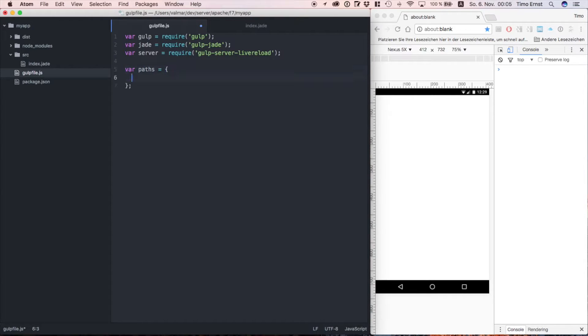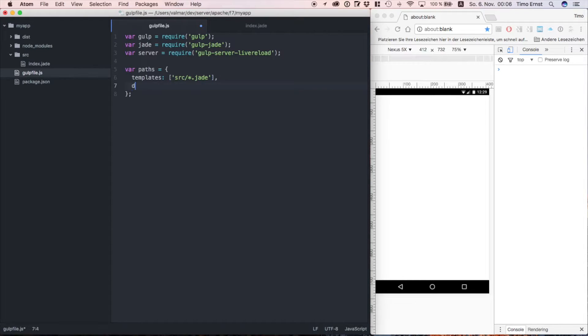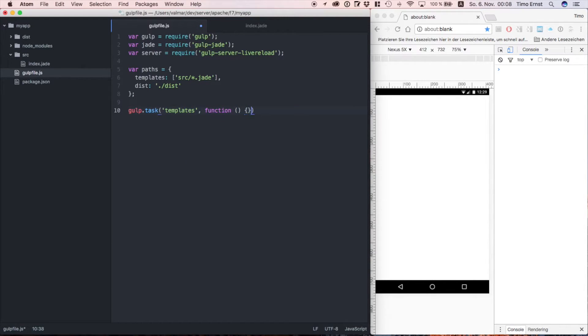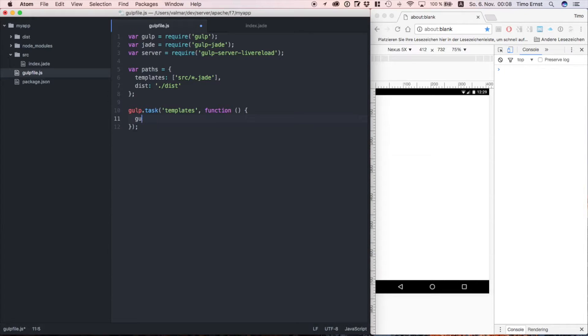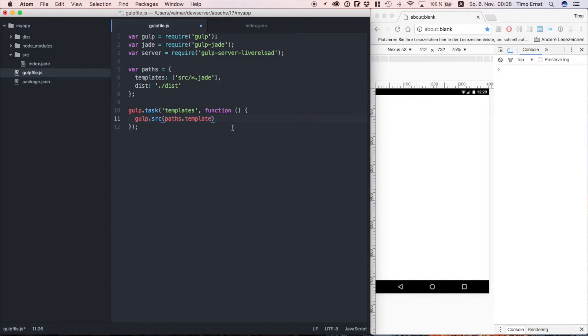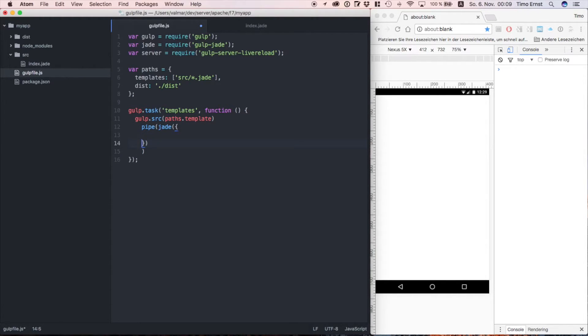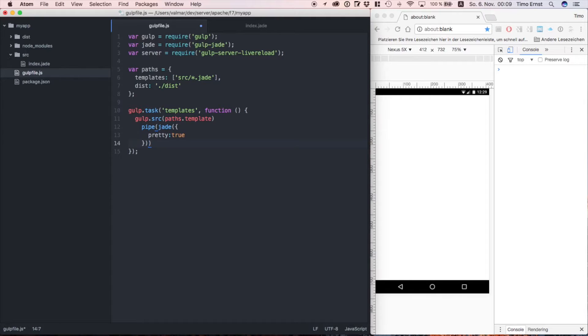Next we're going to create a variable called path. Here we define where our jade files are stored and also what will be the target of our build process. Next we create a new task for transcompiling all the jade files into HTML. We turn on the prettifier for better HTML results, but for production use you better set this to false.